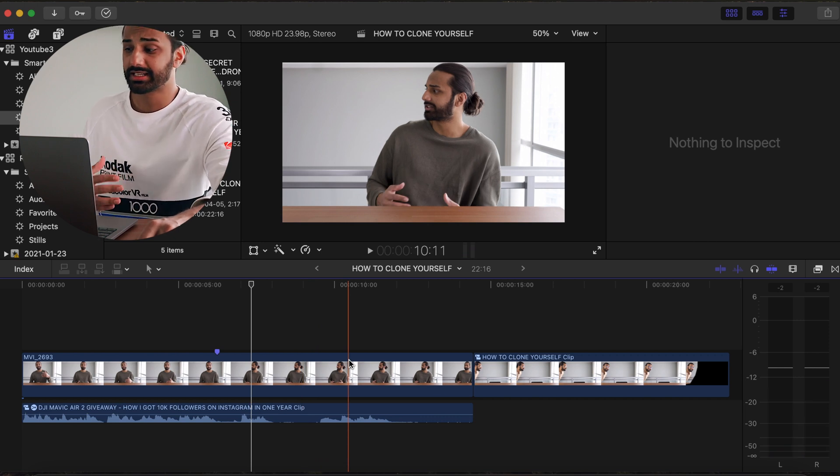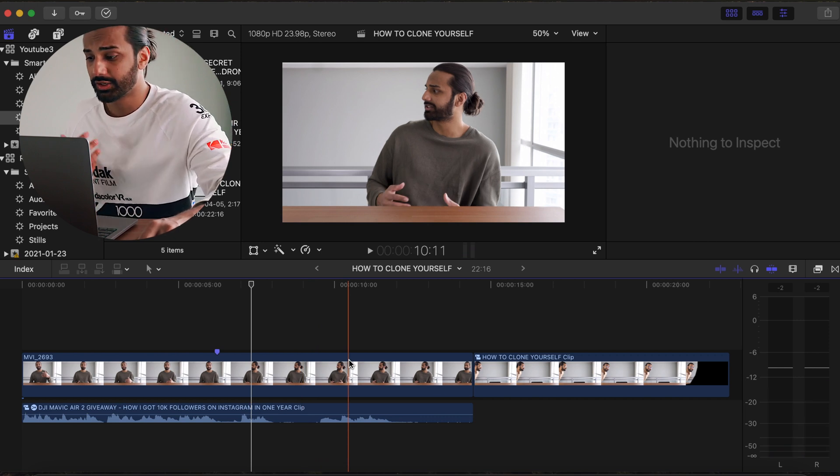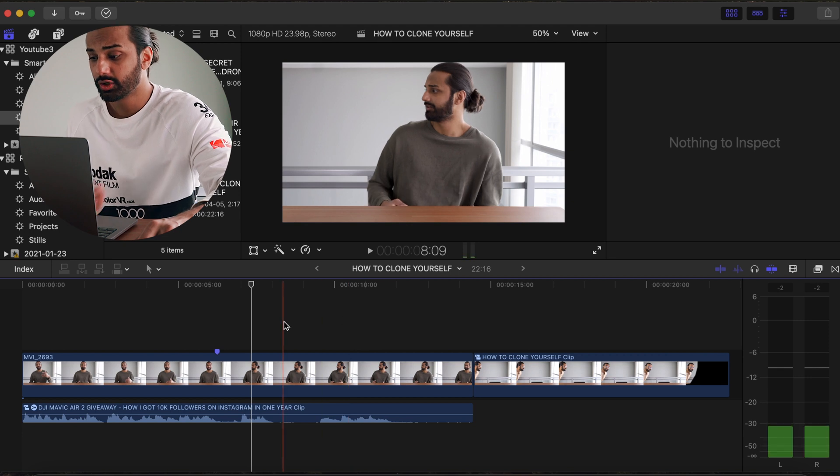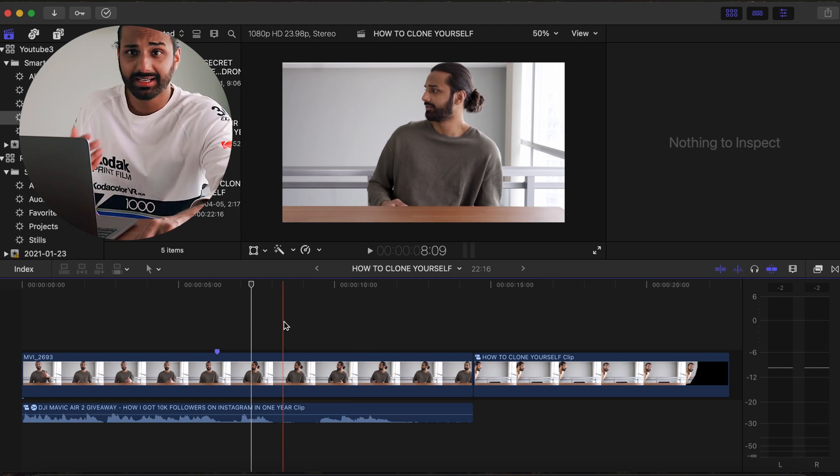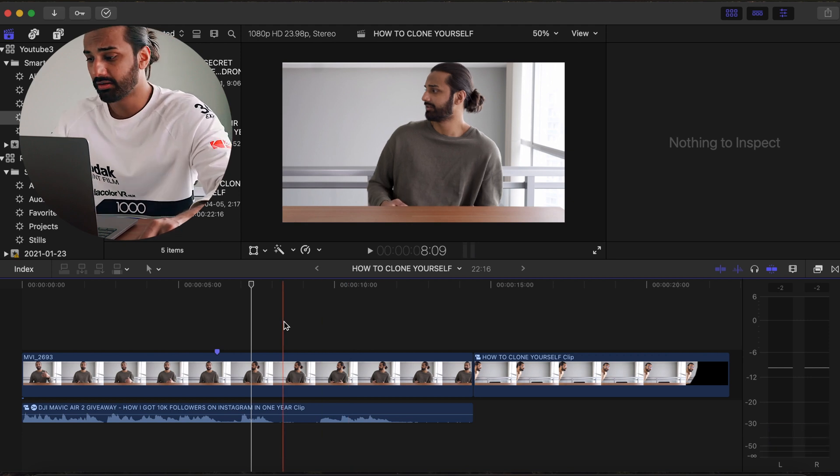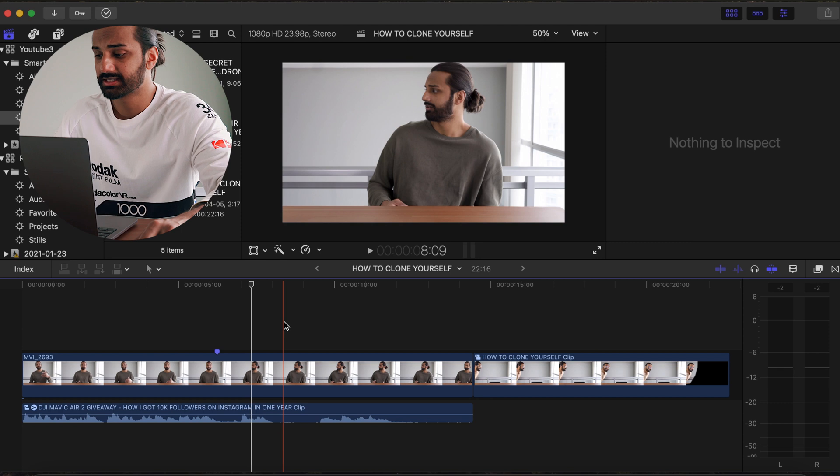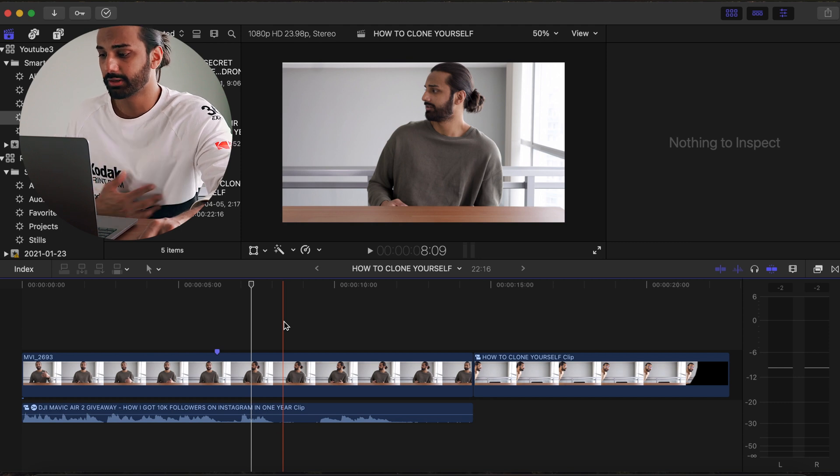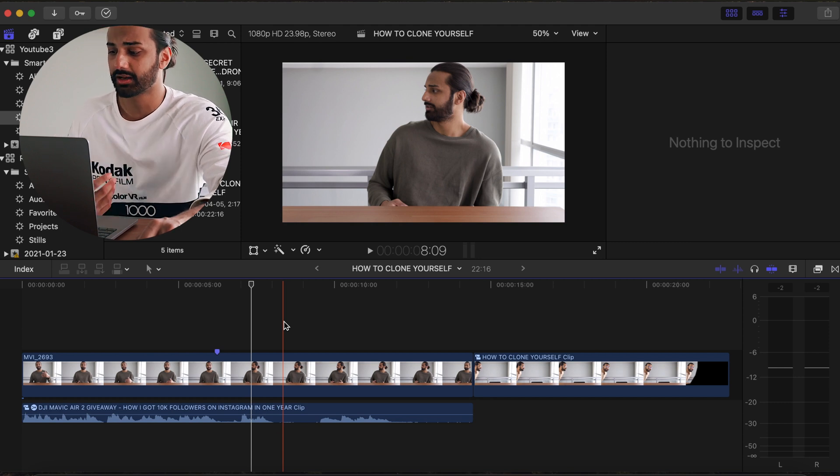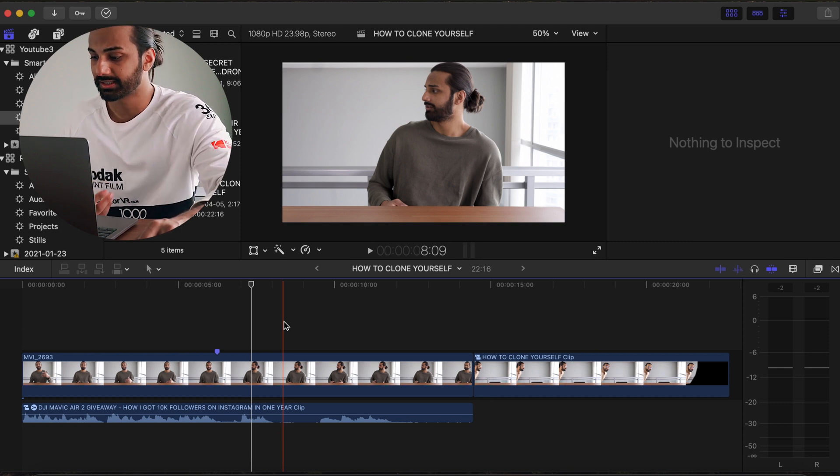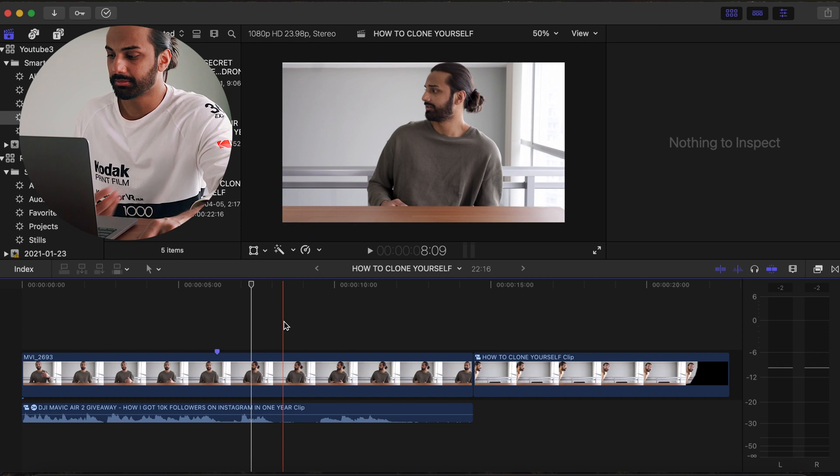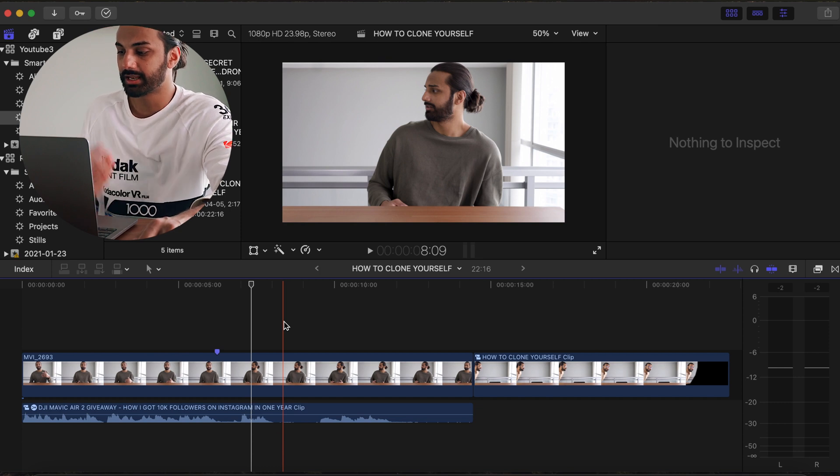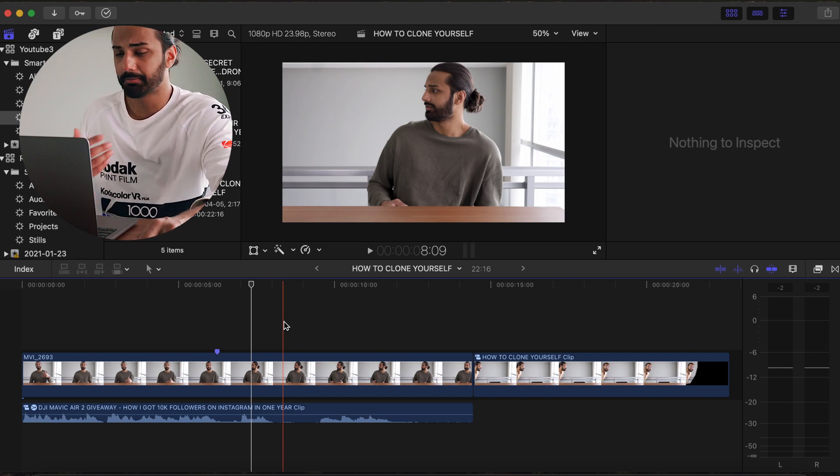And that first thing is obviously that you're gonna want to record yourself twice, acting as both characters. Now I can give you guys a few tips on how to do this, but you basically need to act out the scene from both perspectives. And something that I like to do is that when I am saying my lines as the main character...